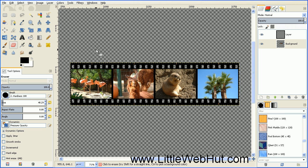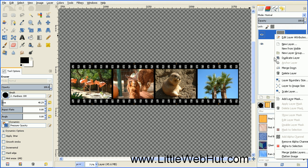Now we're going to stretch this first photograph. The reason is that later on we're going to be deforming the shape of this filmstrip, and when we do that it's going to stretch this first image vertically. So we want to stretch it horizontally now to keep the proportions looking good. First I'll merge these two layers together by right clicking on the top layer and selecting Merge Down.